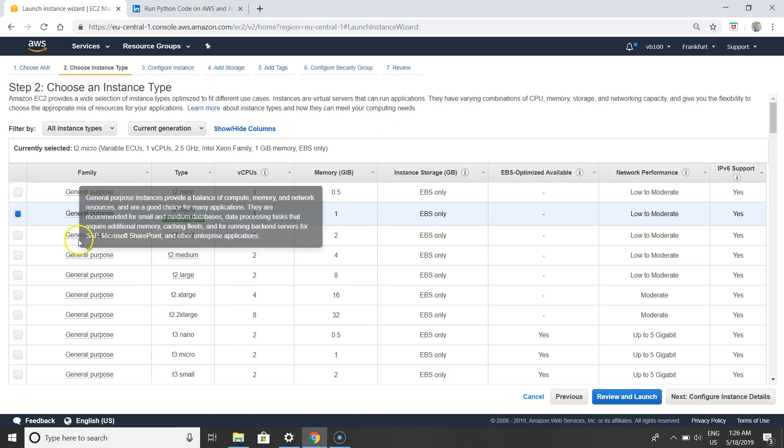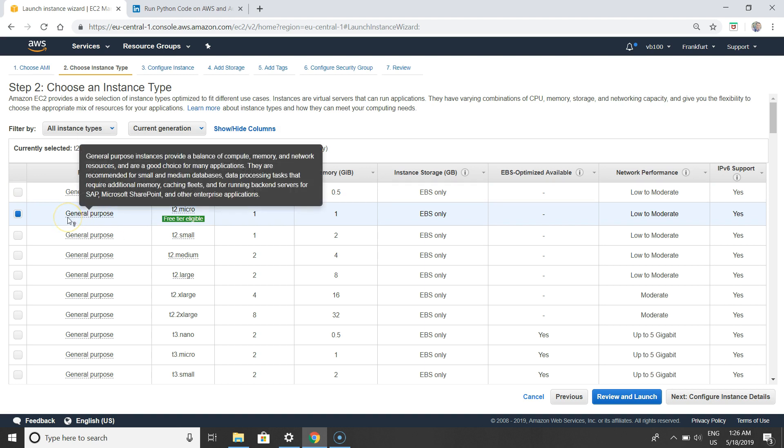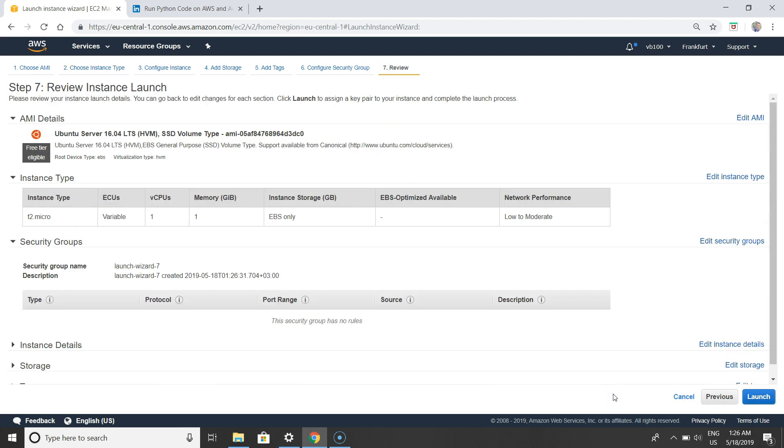Step number two is choose an instance type. Here we also should select something free for general purpose. Review and launch.